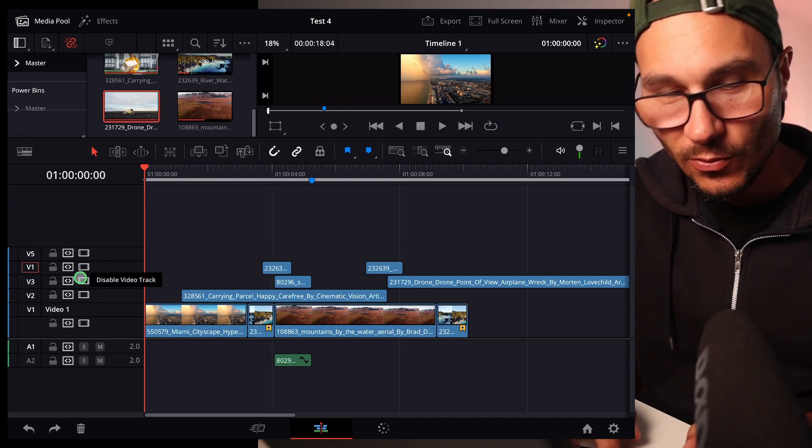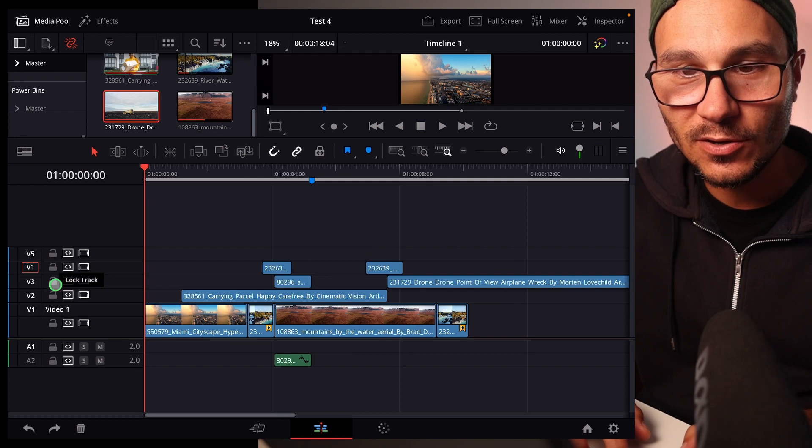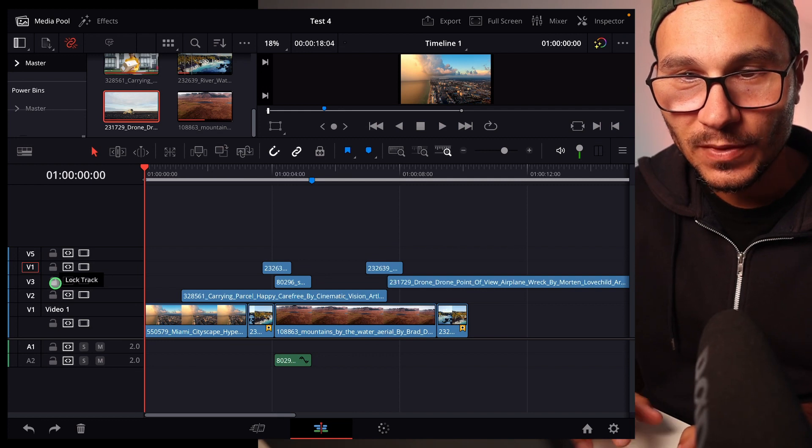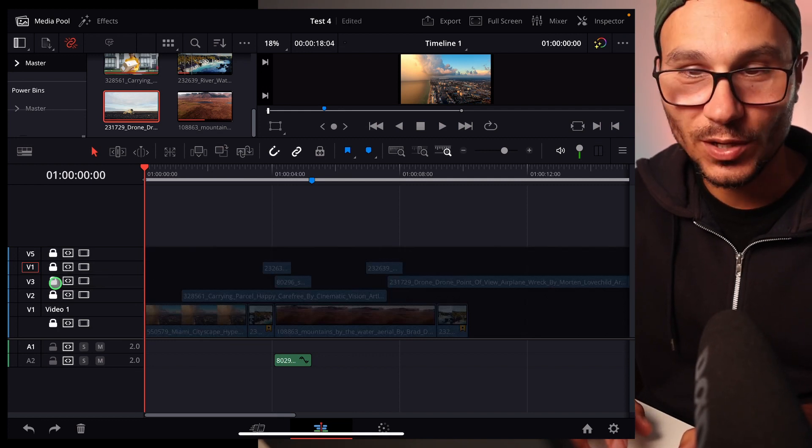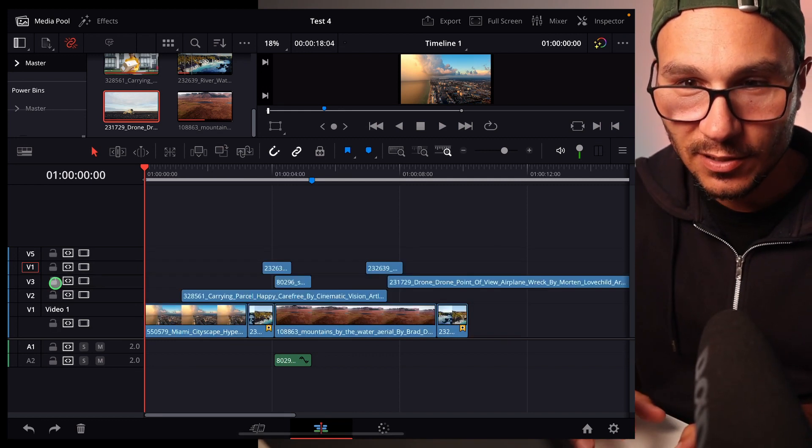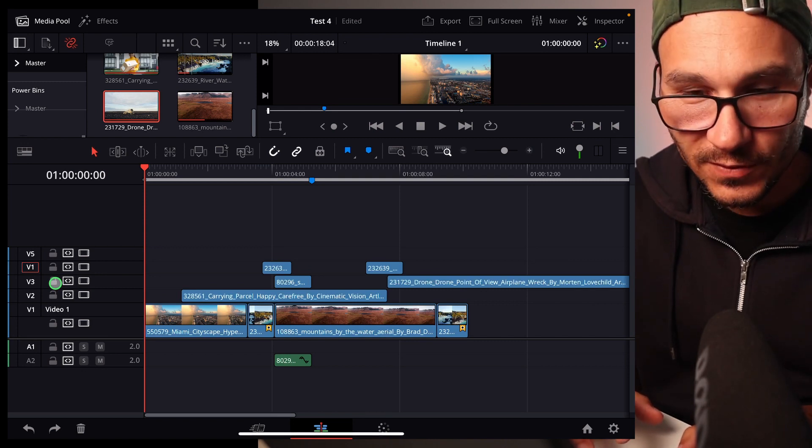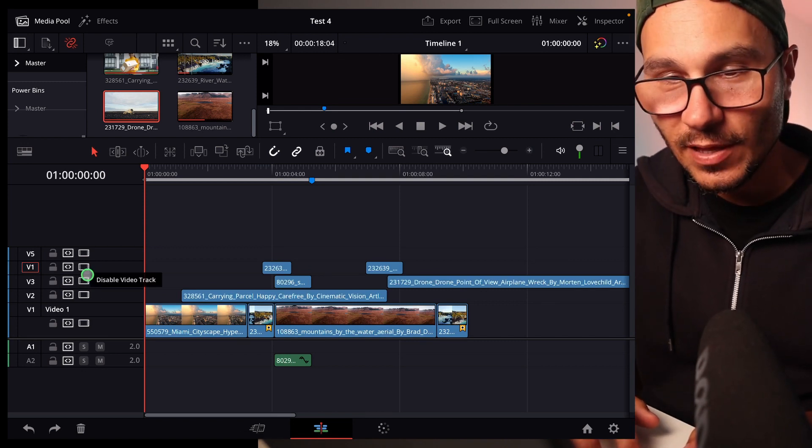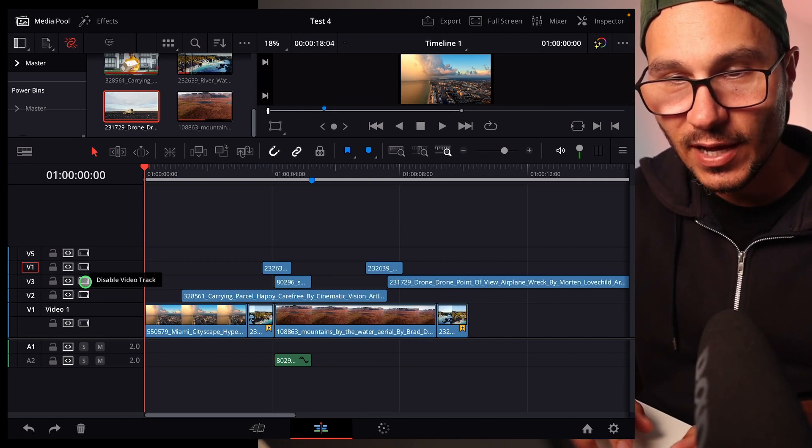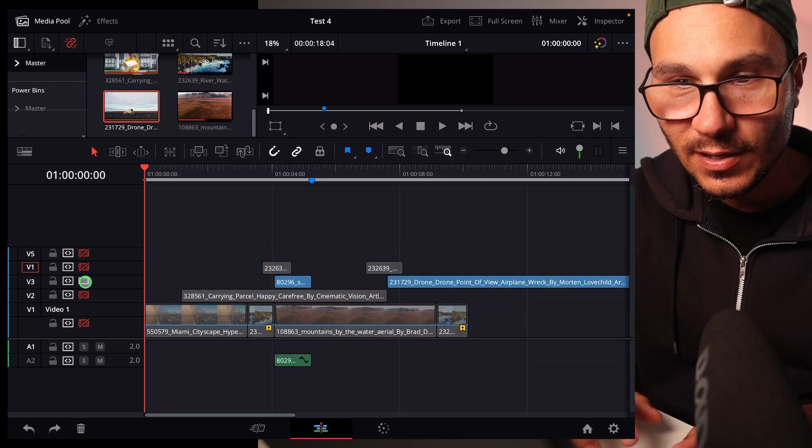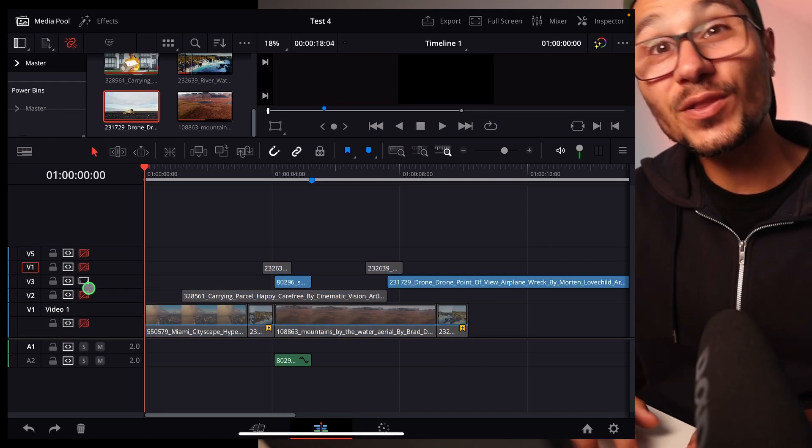So for example, when I go with shift and I click for example here on the lock, I lock all of them at once. Same if I click it and unlock all of them. And with the alt key, for example, if I go here for disable video track and I click this one, only that one is visible and all the other ones are deselected.